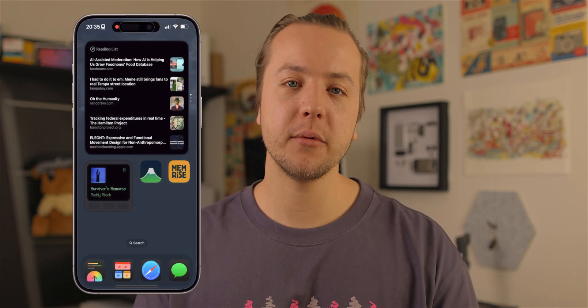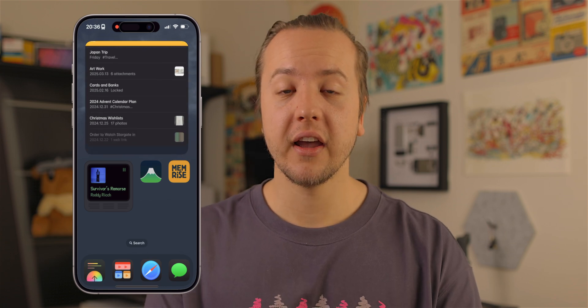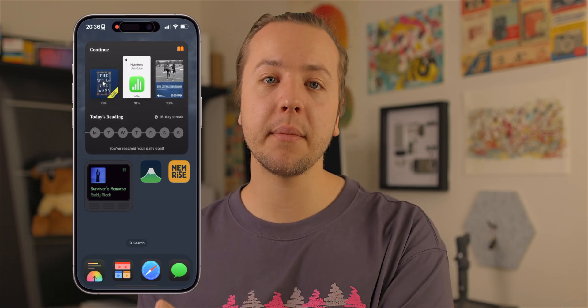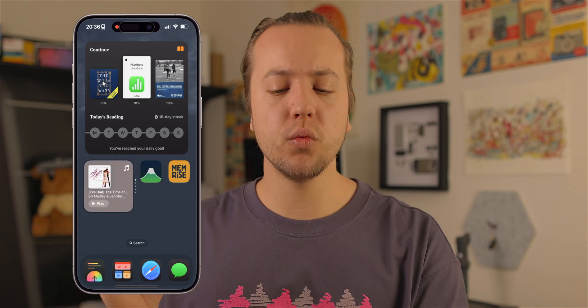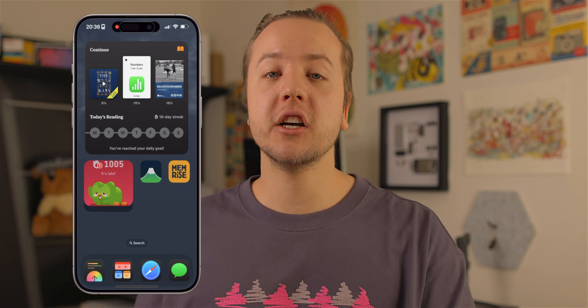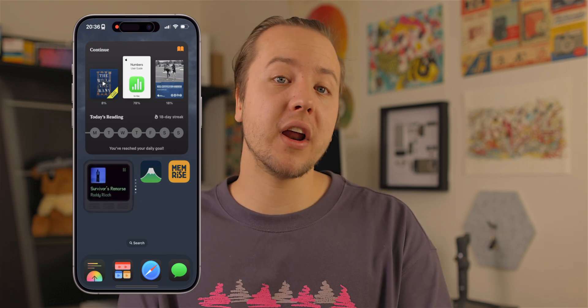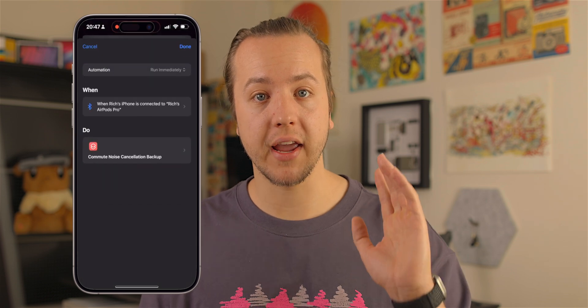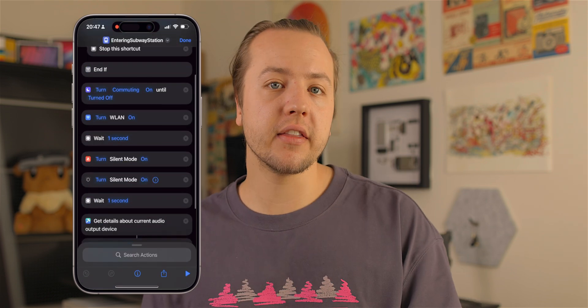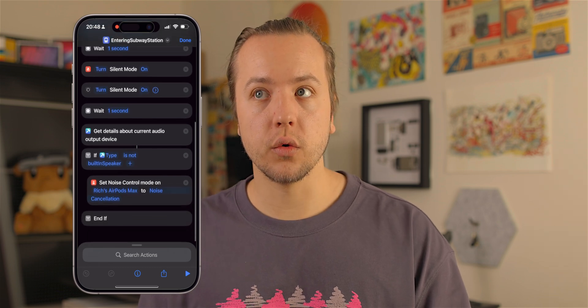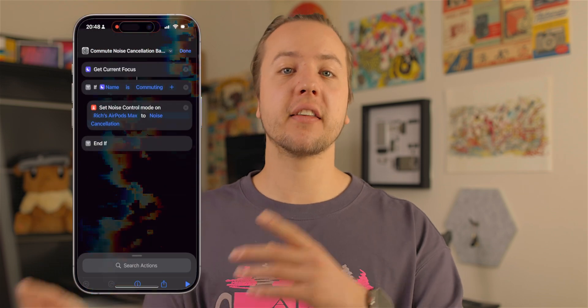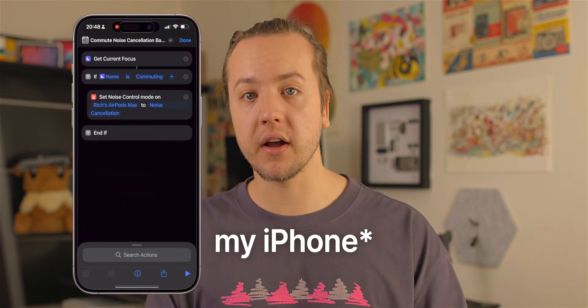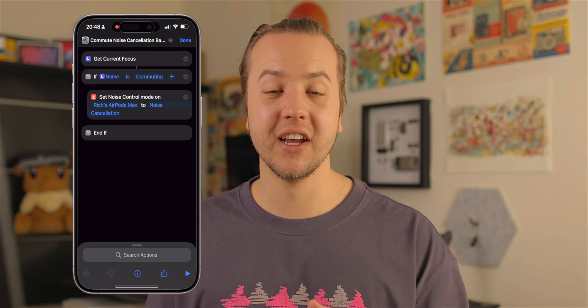When I pay with my subway transit card, it turns on my commuting focus. My commuting focus has the Books app and language studying apps for quick access, which helps me remember what I want to be doing so I don't get sucked into rabbit holes on my one-hour commute. My commuting focus also turns noise cancellation on my AirPods — however, if I'm not wearing them that action wouldn't work.